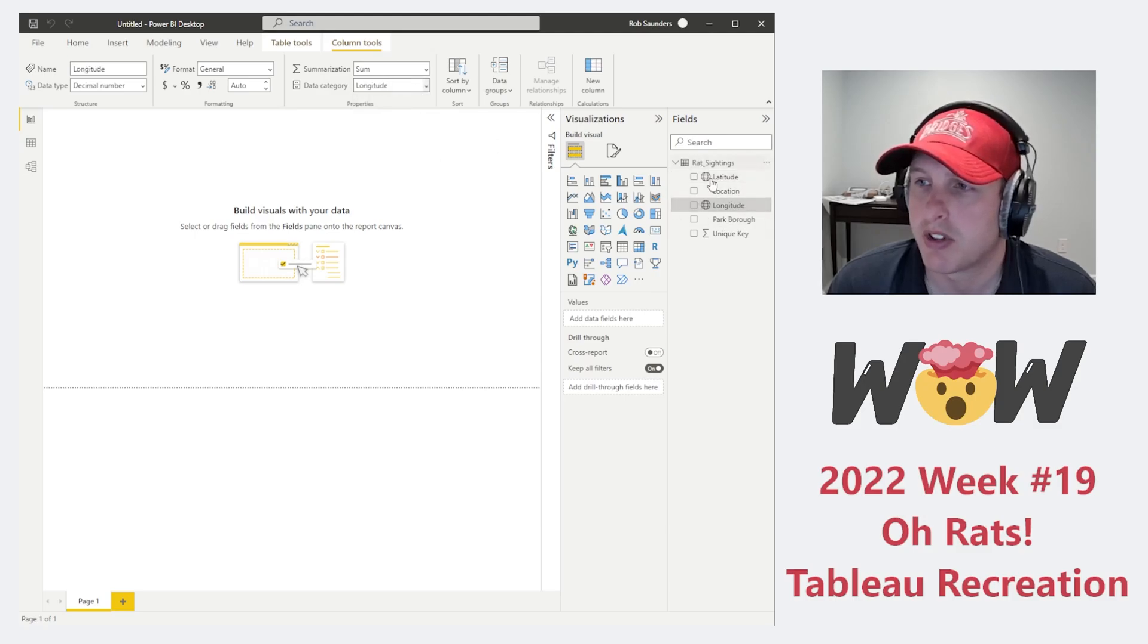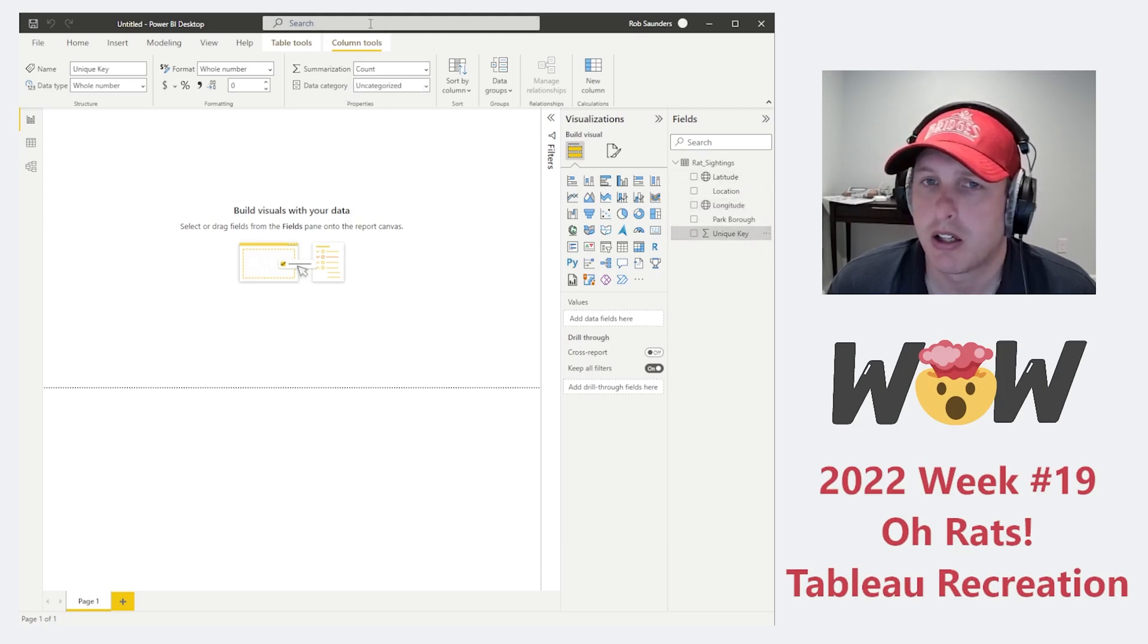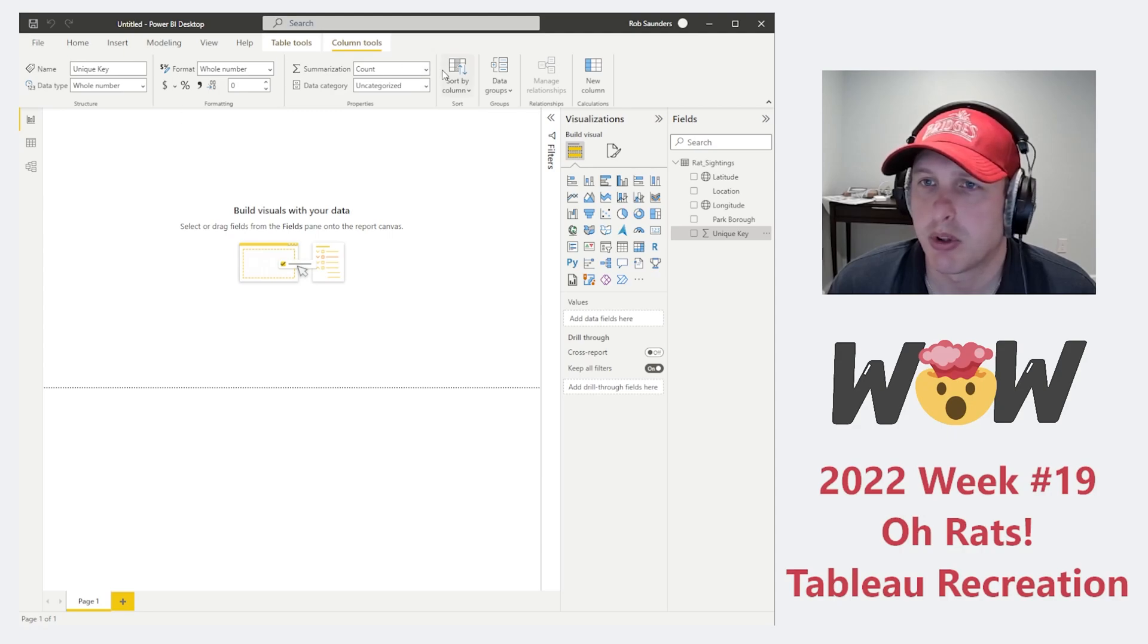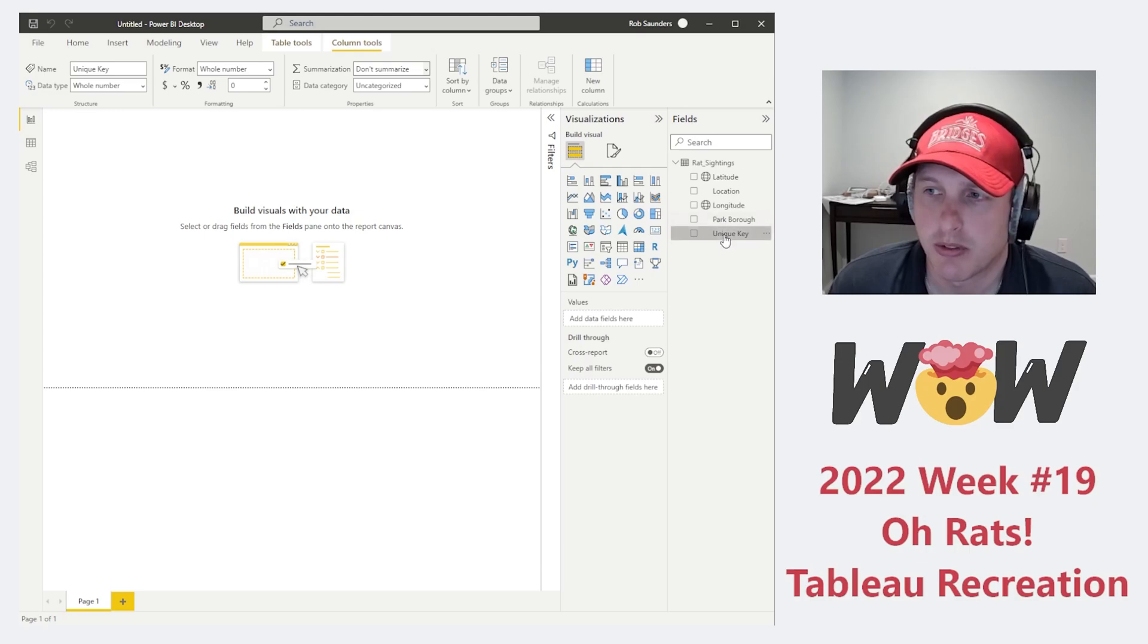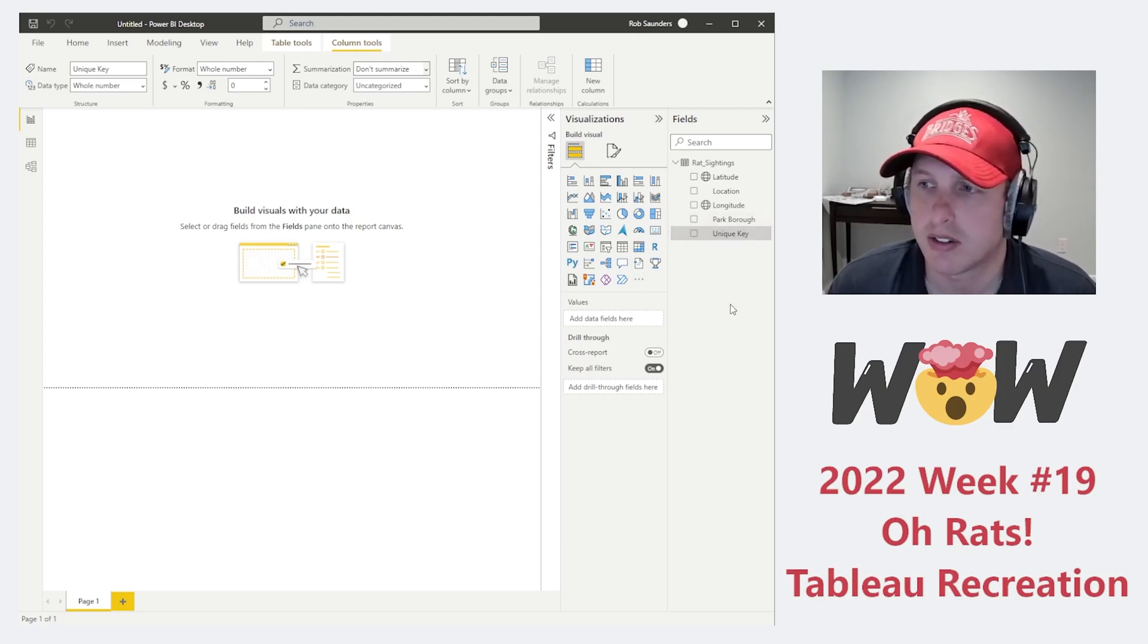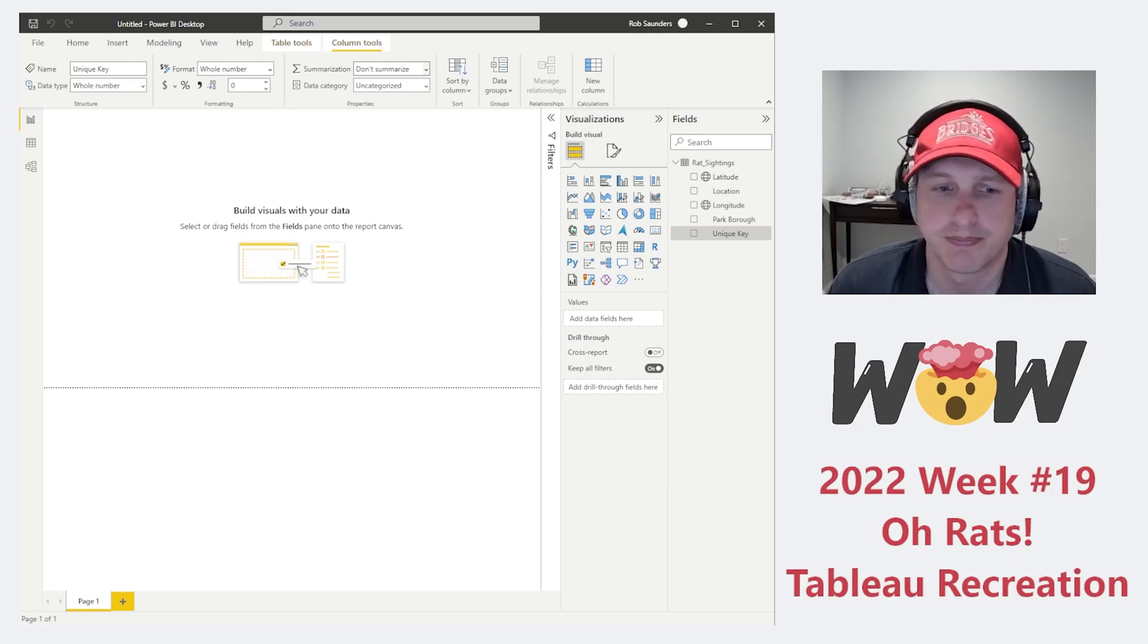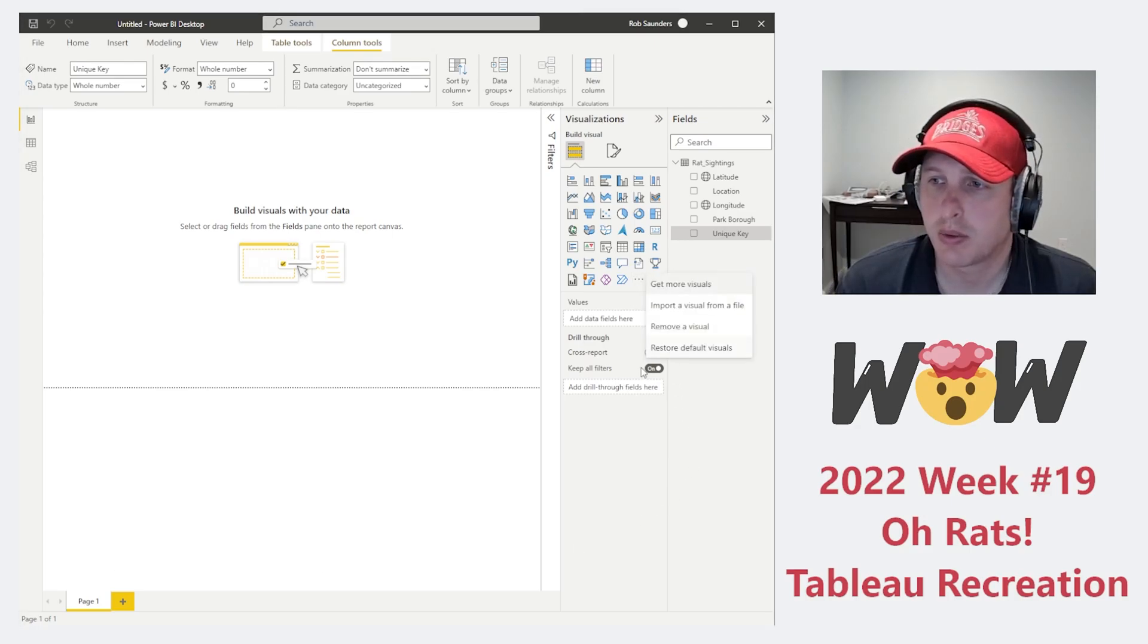After loading the data, a couple things we want to do initially. Let's change the data category for Latitude to Latitude and Longitude to Longitude. This allows us to actually use this in the map. And then this unique key, it is a whole number. I'm just going to say don't summarize because we'll use this as more of an indication of the color for the density of the dots later on.